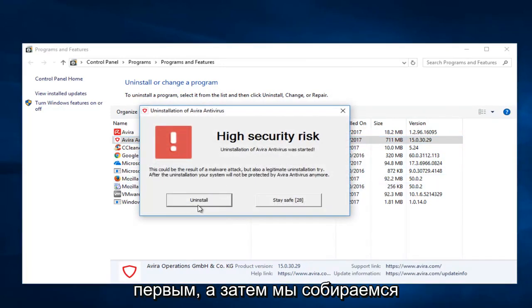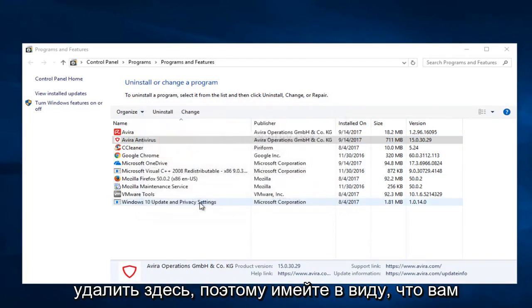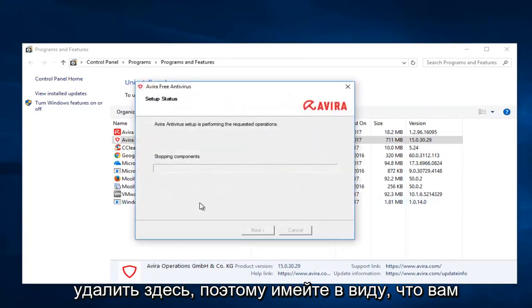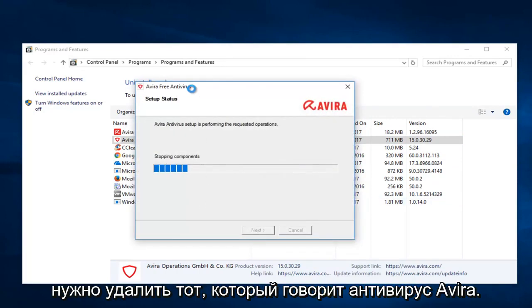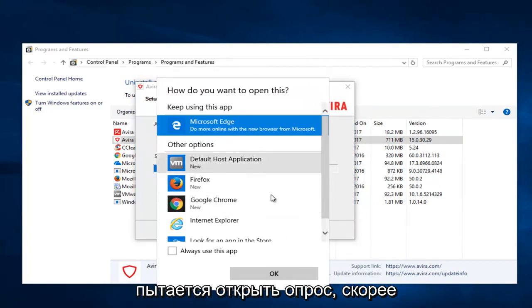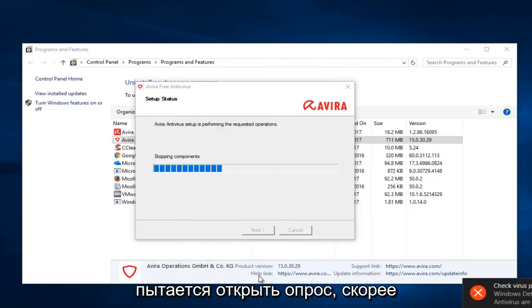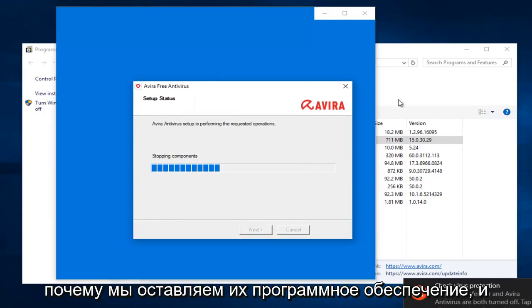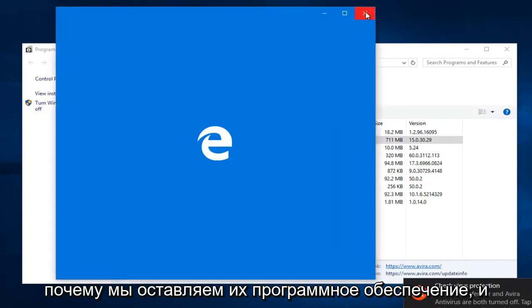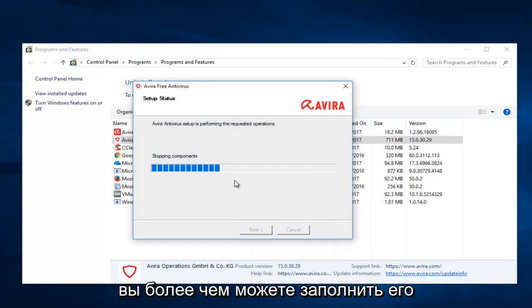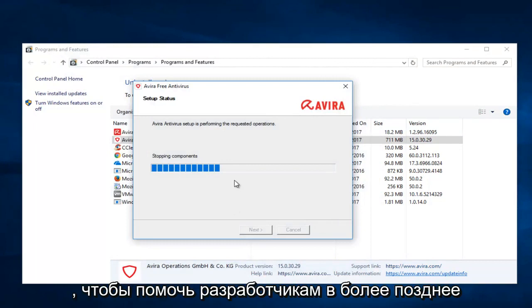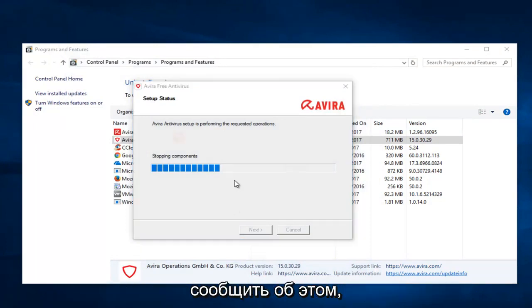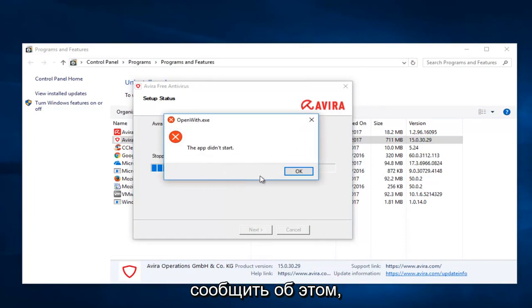Then we're going to select Uninstall here. Keep in mind you have to uninstall the one that says Avira Antivirus first. It appears it's trying to open up a survey, more than likely through a web browser, to ask why we are leaving their software. You're more than welcome to fill that out to help the developers at a later time. You don't have to, but I just want to put it out there.